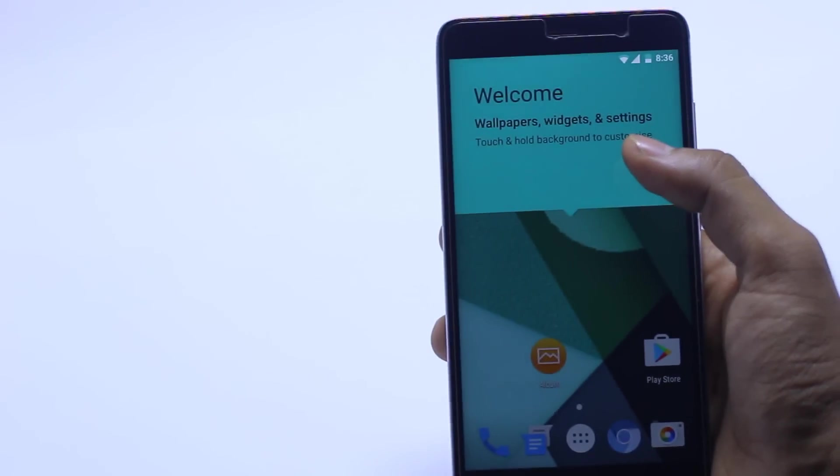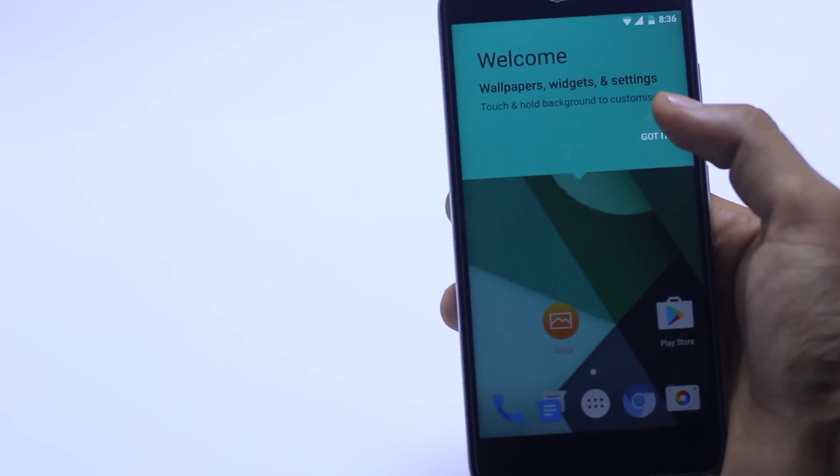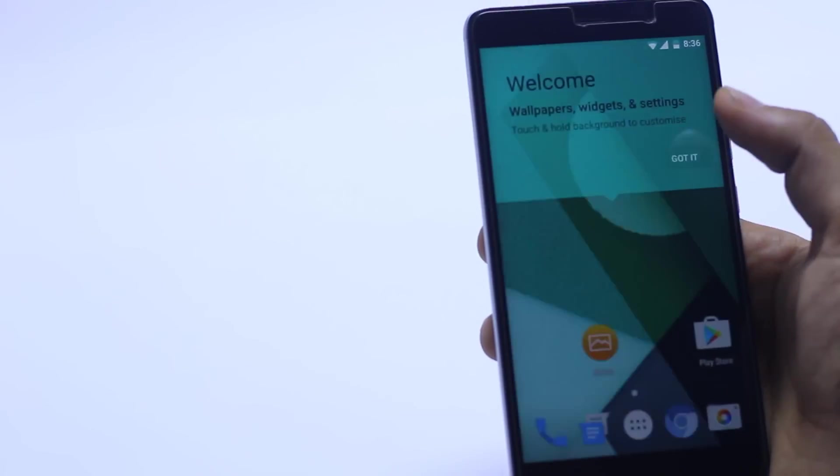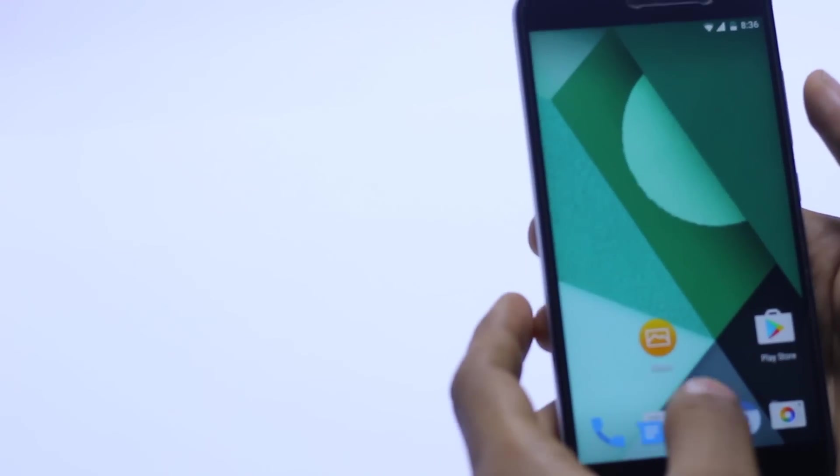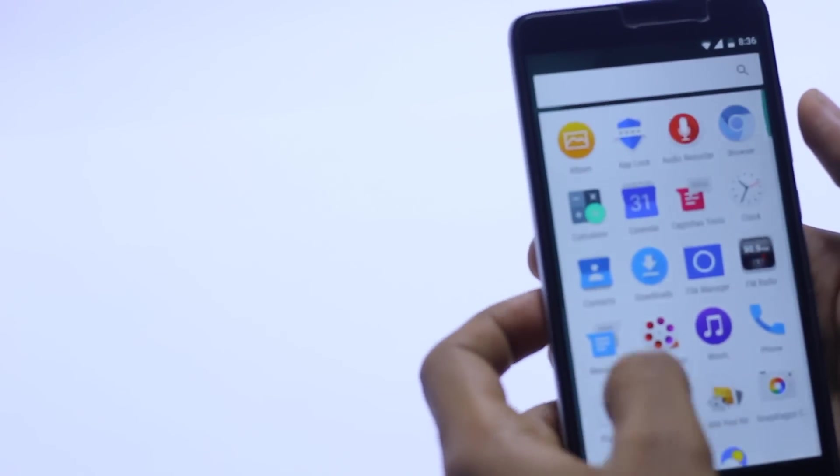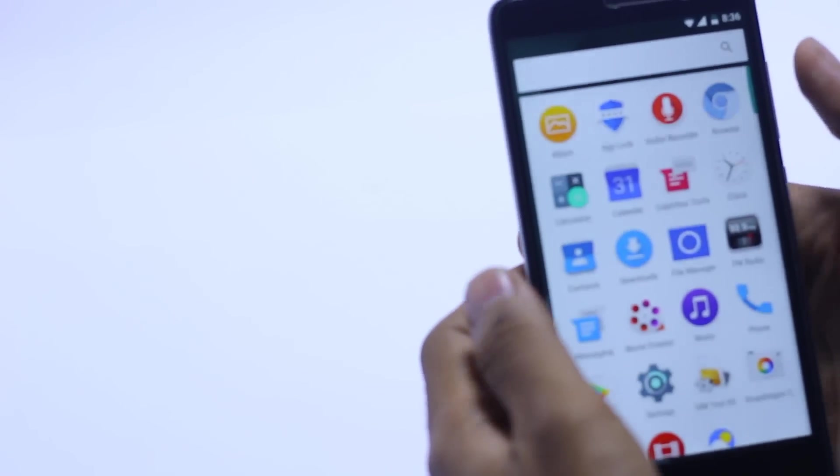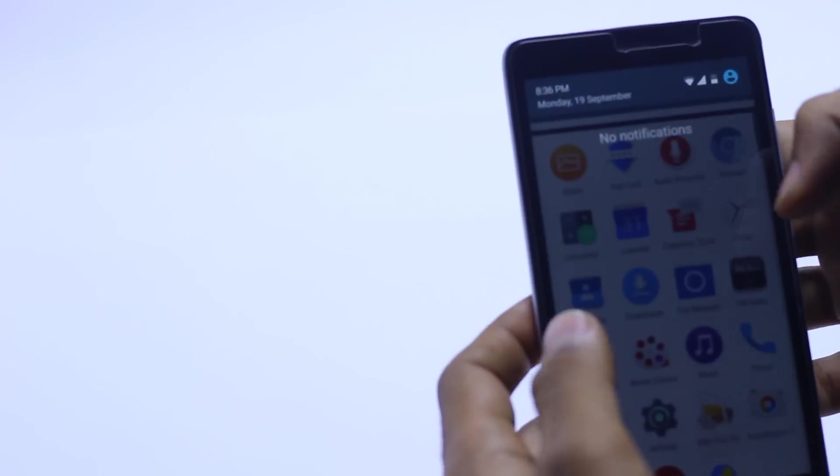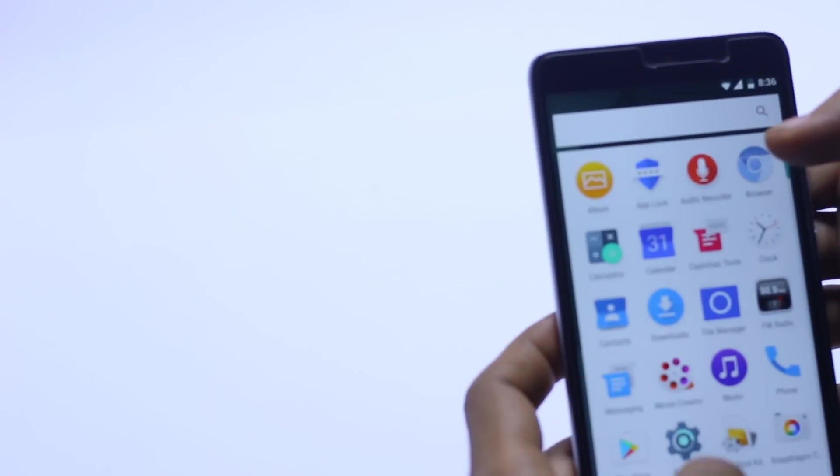This AOSP ROM is based on Marshmallow. It's kind of a look like this, as you can see.